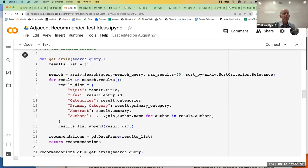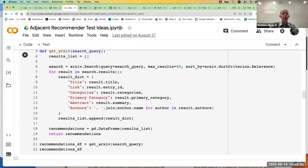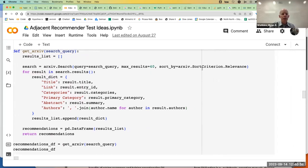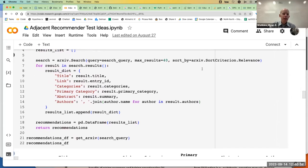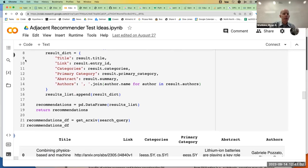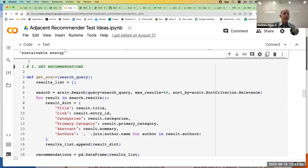Now I'm going to do a query search with ArXiv. ArXiv has an API — I'm going to tell it to bring back 40 from each of my keywords, so for each of those four keywords the maximum number of results will be 40. I have it sorted based on relevance based on their search terms, and I want it to bring back title, link, categories, and other information and put it into a DataFrame.